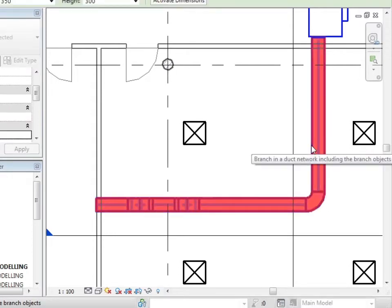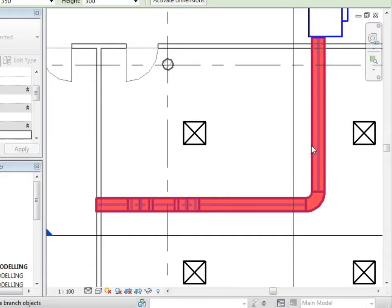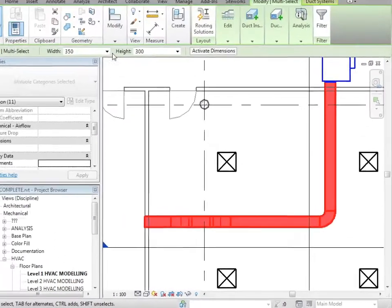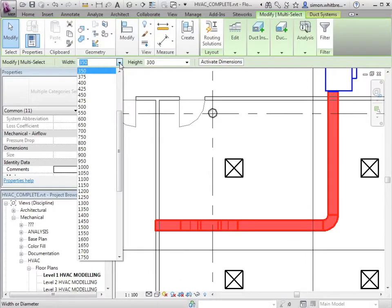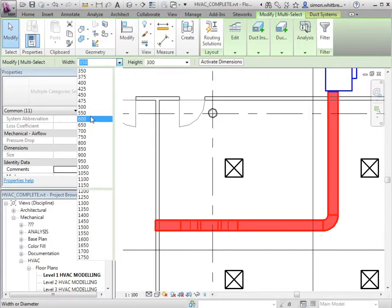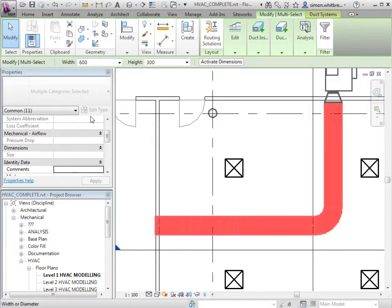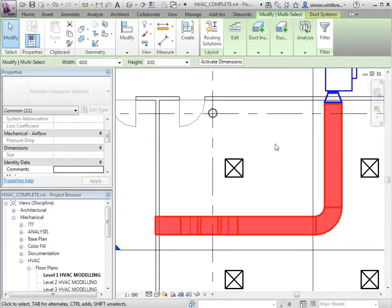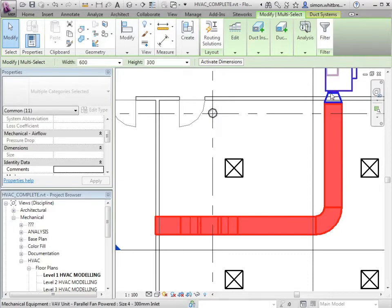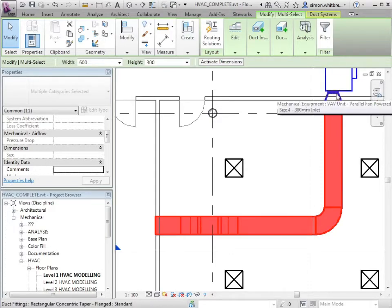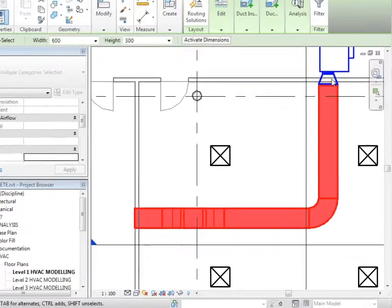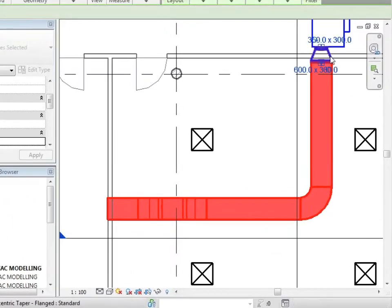I can now change a variety of parameters associated with the duct. For example, I can change the width and in changing the width of the duct where a connector is involved, a duct fitting is placed to allow for the change in the size of duct.